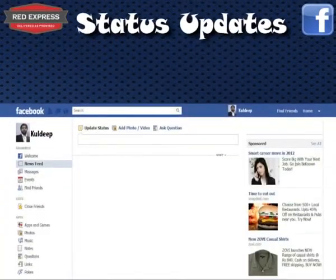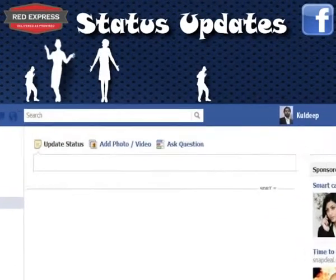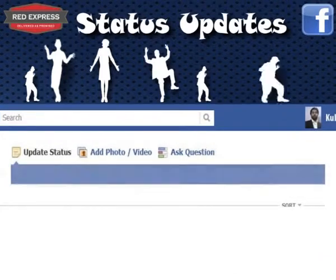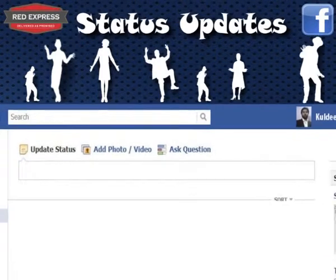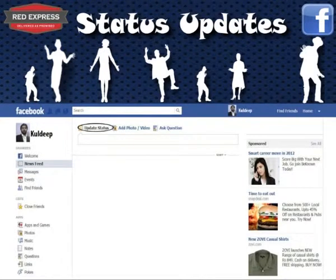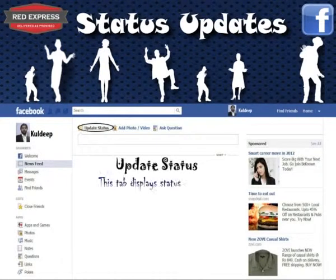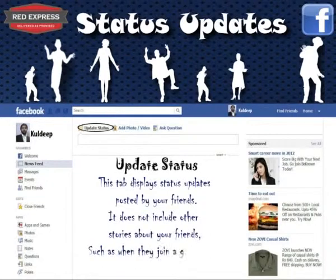Now we come to Status Updates. Here you can share experiences, thoughts, and beliefs with your peers, customers, and friends at the click of your mouse. The Status Updates tab displays status updates by your friends but does not include stories about your friends, such as when they join a group or add a new friend.